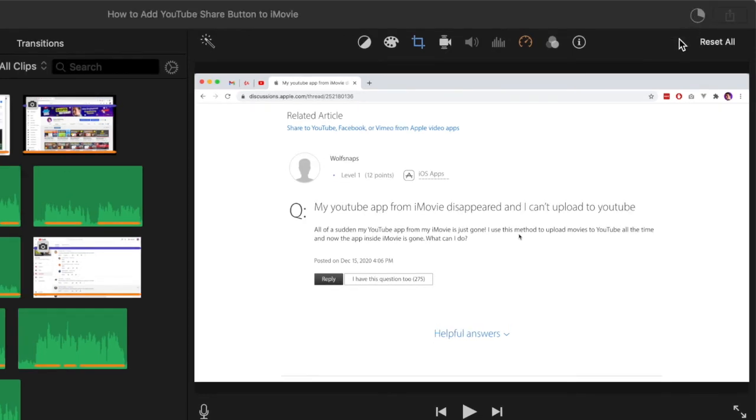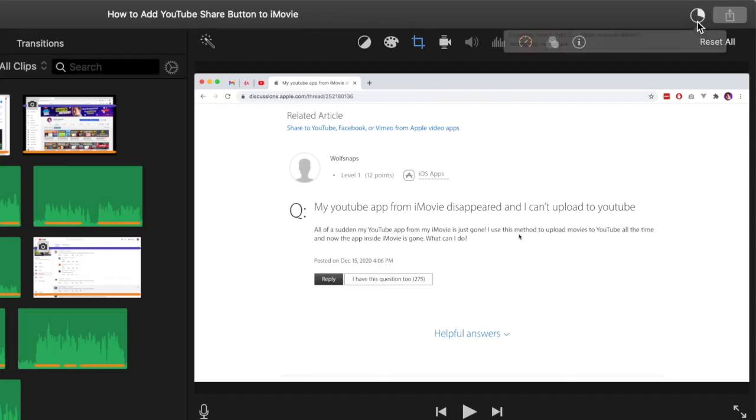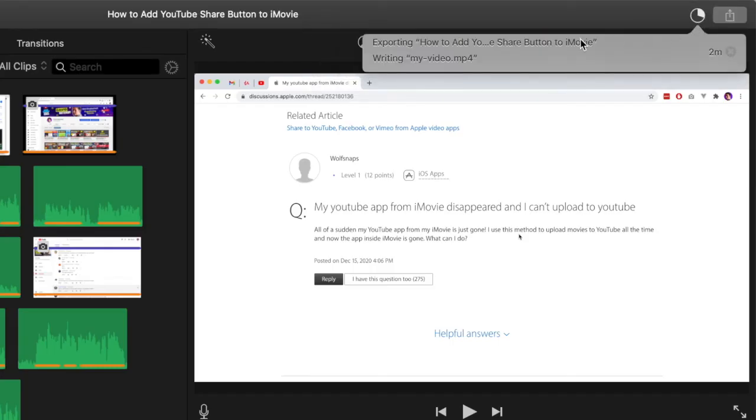A few minutes later we can see that the progress is appearing at the top right of our screen and we can see now that we've got about two minutes left and it's almost completed writing our file.